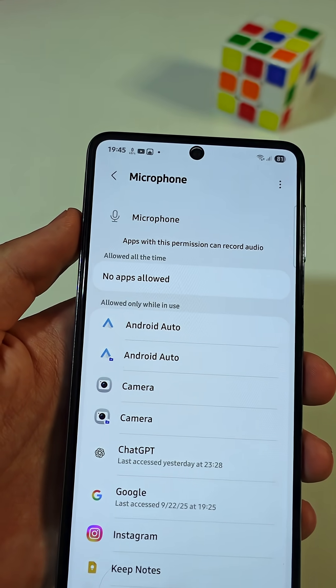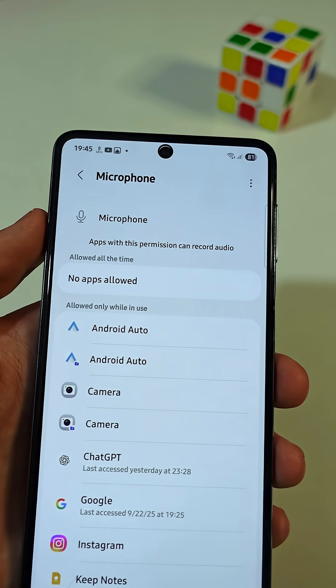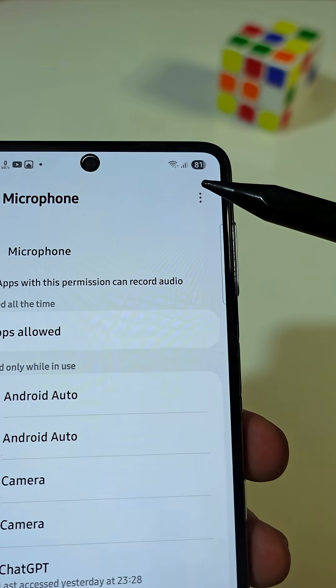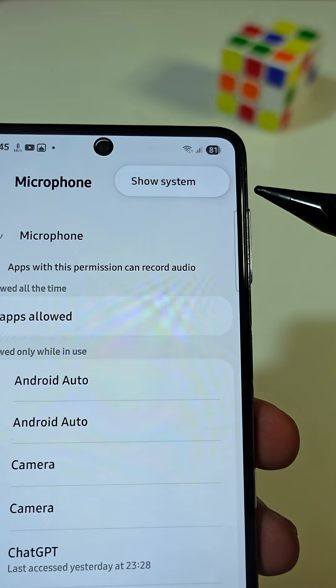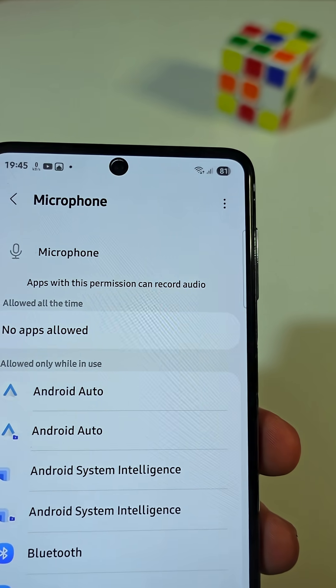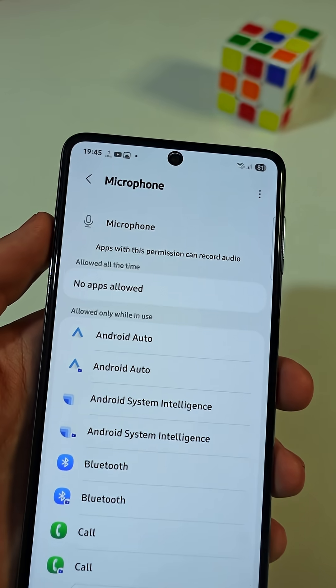At the top right corner, tap on the three dots, then tap on Show System. This will display the full apps list.